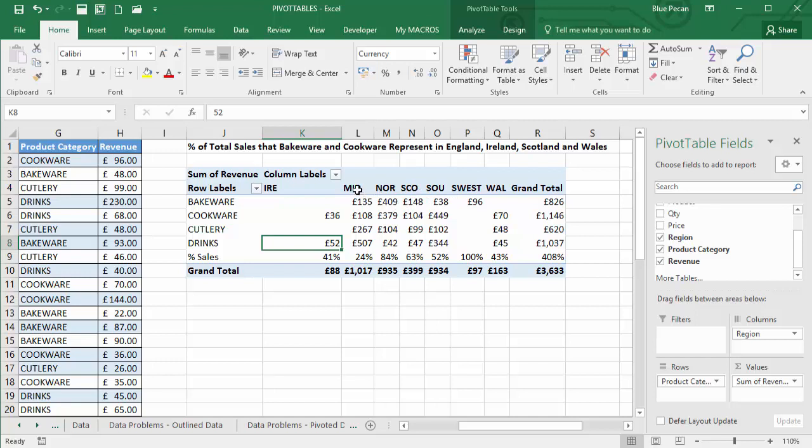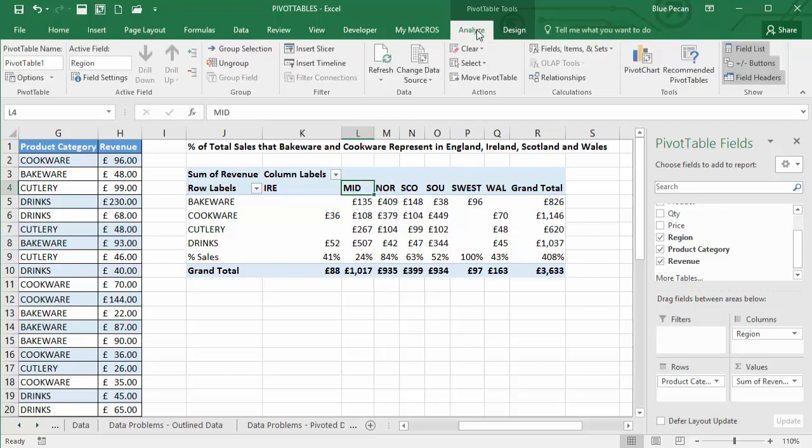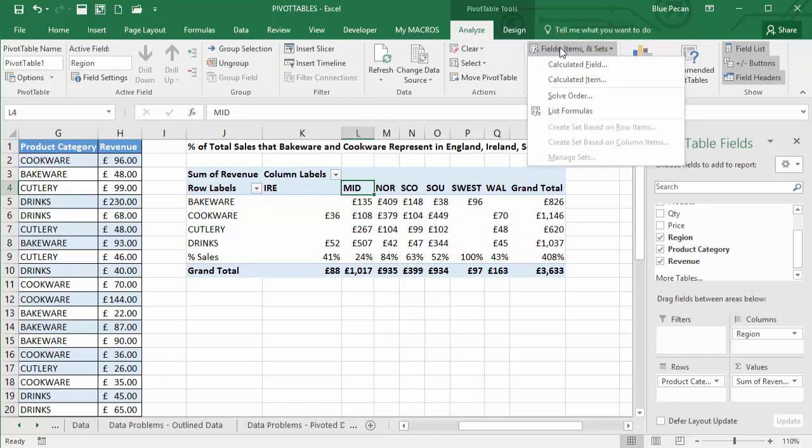So we're going to do another calculated item for that. So again, I click up into a column heading for the item I want to create. And I'm going to go to field items and sets.